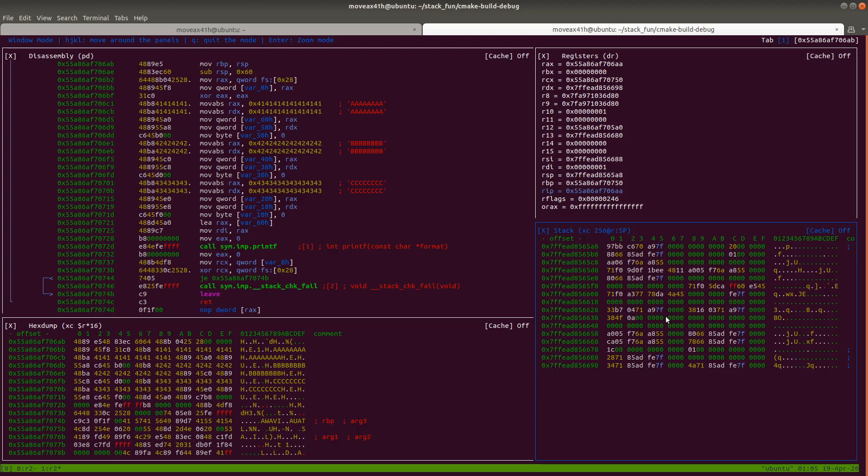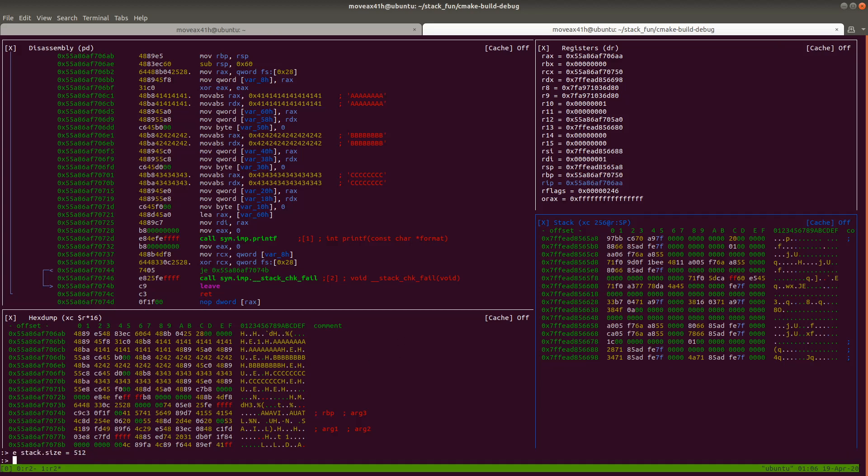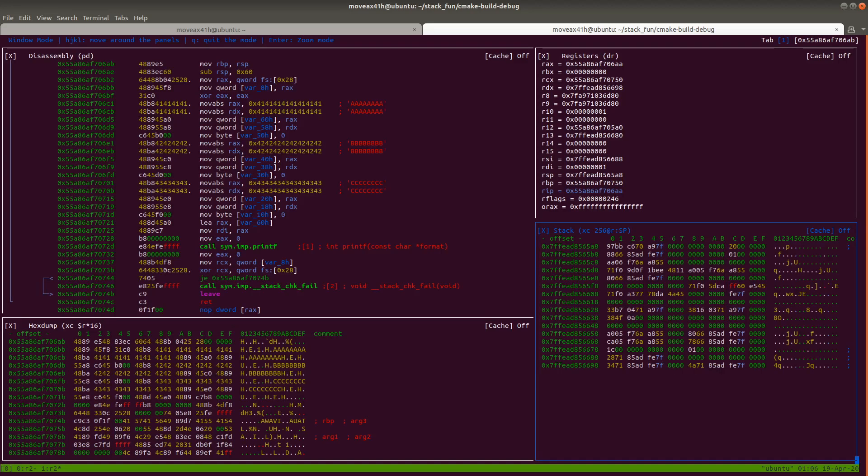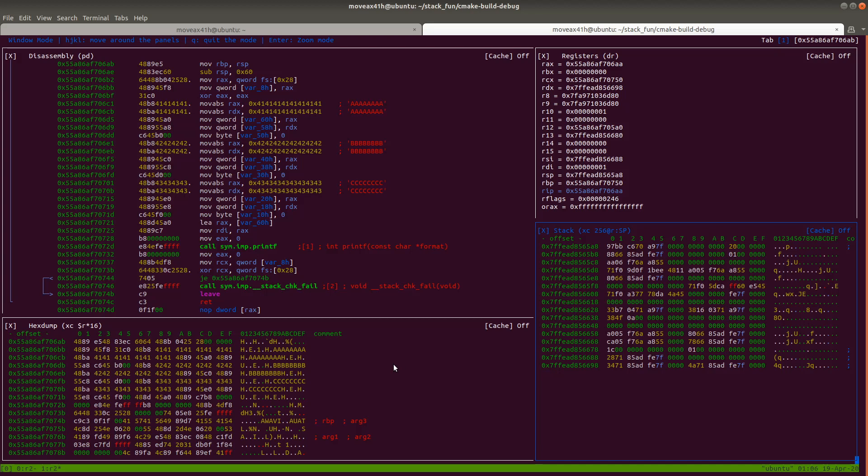And so if I wanted to see more stack, remember I could actually change that option. I would basically type colon and then do E stack.size and then equals, and then I would make it greater. Right now it's 256 bytes, but I can make it larger if I wanted to. So if I do 512, let's see, I might have to actually recreate this stack here, but that's how you can control the stack size that Radare actually parses.